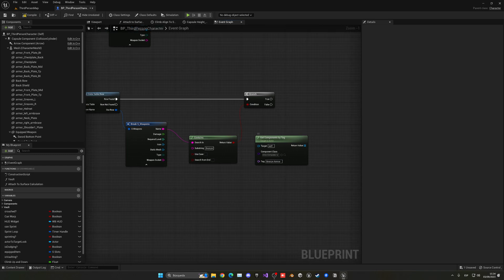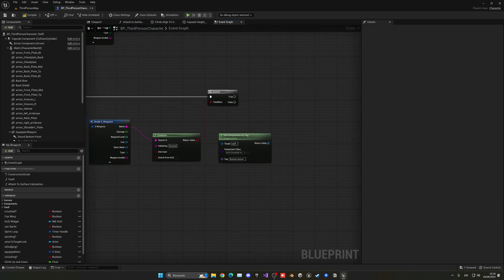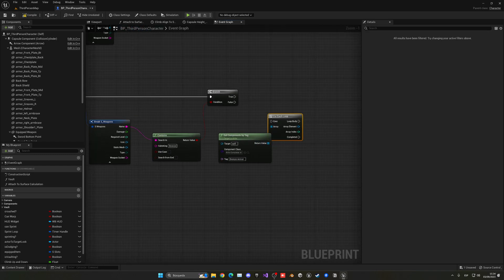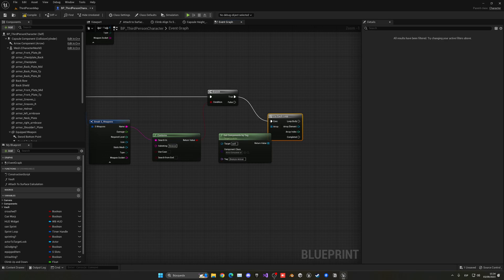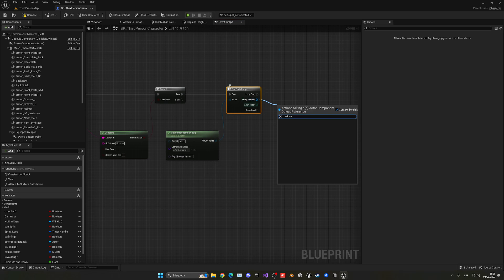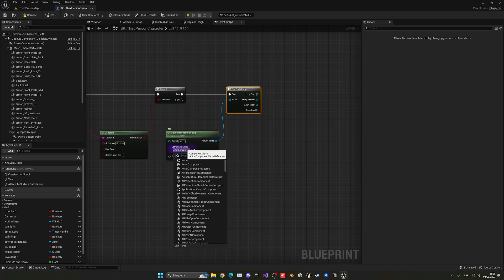Now with that, we just want to make a for each loop, so we need to go through all of them and set the visibility. Now of course, this is an actor class component, not a static mesh component.